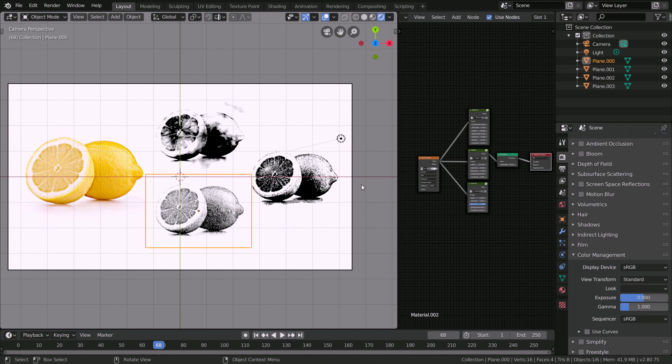Down in the description below is a link to all of these three different shaders as a free download. You can use it for whatever you want, personal or commercial use, completely up to you and you don't have to give credit.